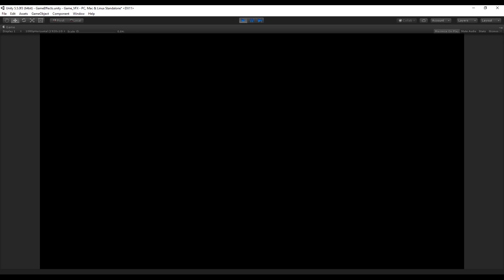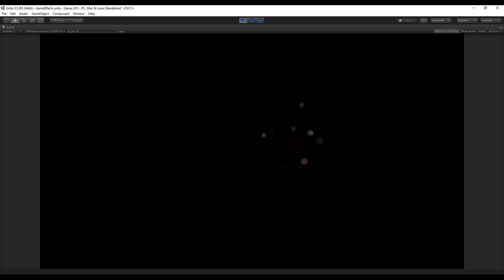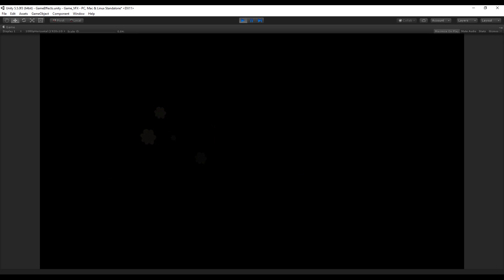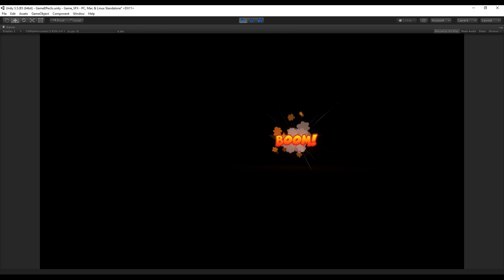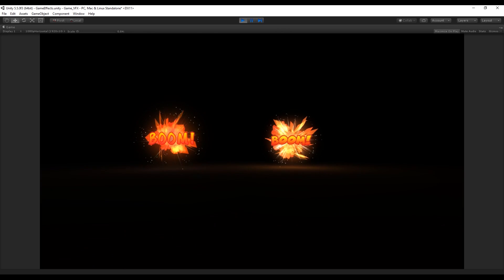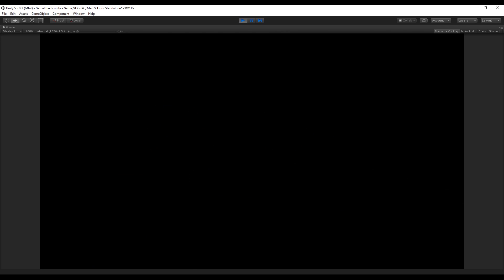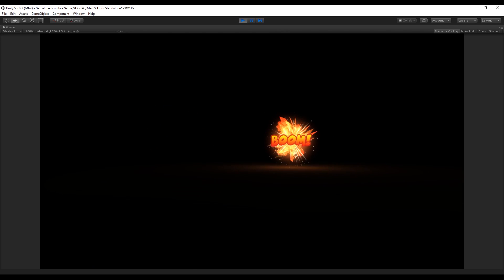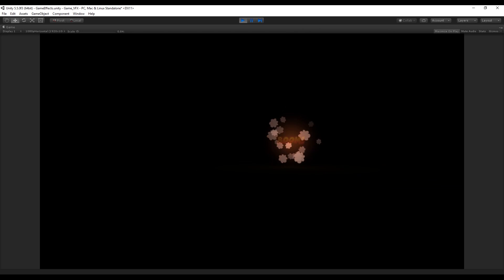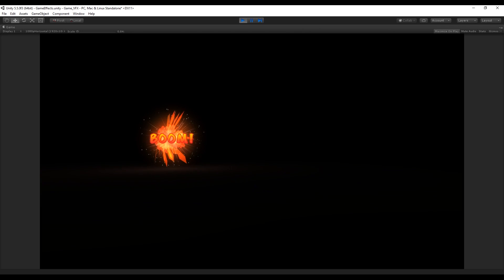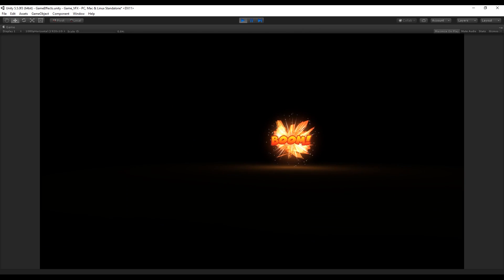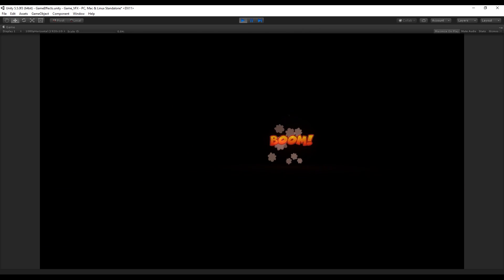Hey, what's going on guys, welcome to tutorial number 10 of the series Special Effects for Games. Today we are going to see how to create this Cartoon Boom or Cartoon Explosion, which is looking great and it's good for 2D games or something with a cartoon style.